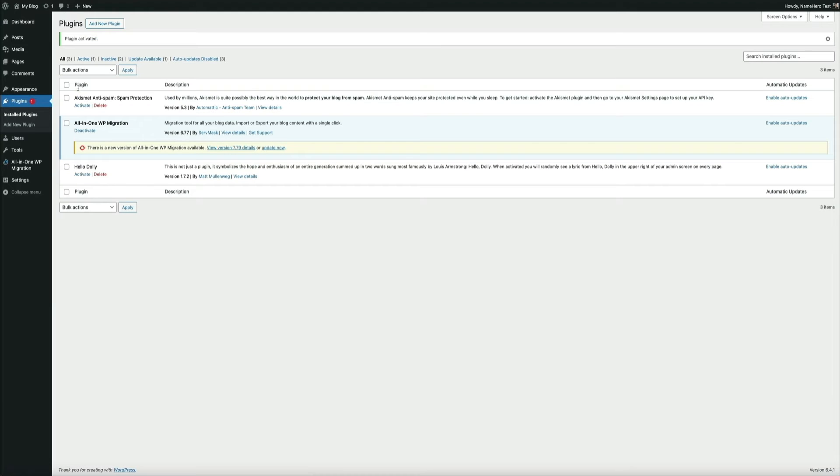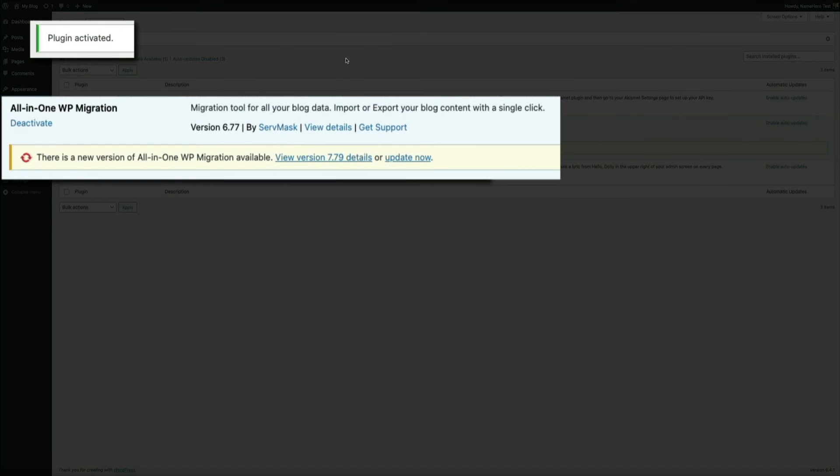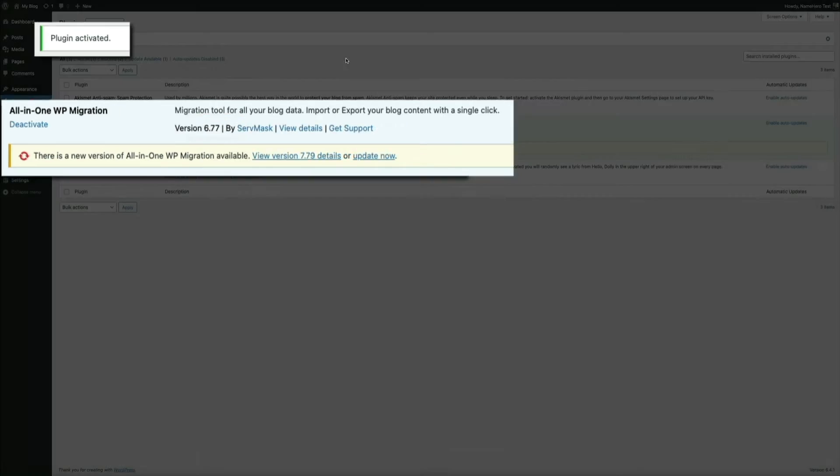And then you'll see that we in fact now have an active, out-of-date version of the plugin. You'll obviously get this notice, but you can tell that we're now using version 6.7.7 of the All-in-One WP migration plugin.